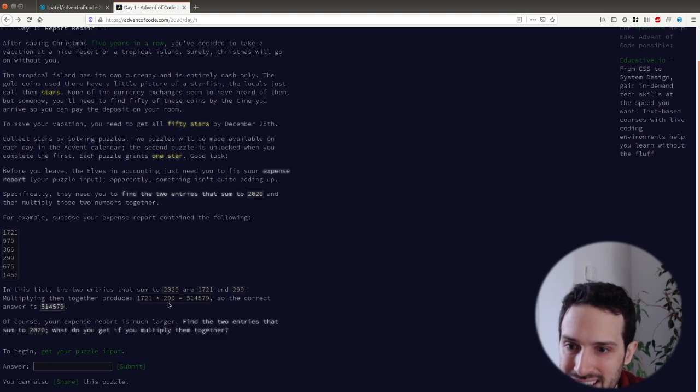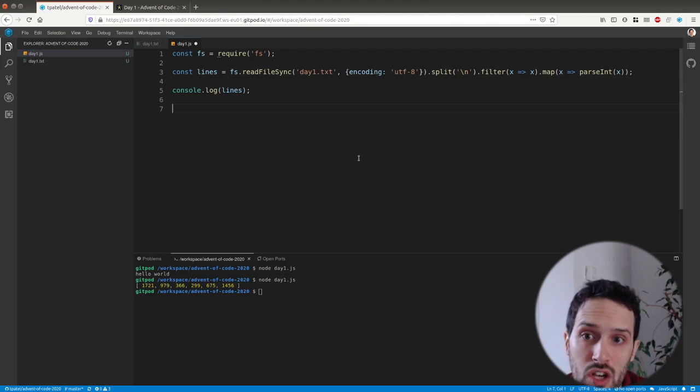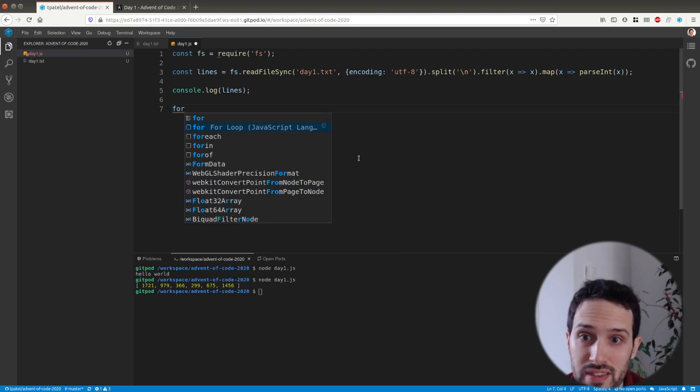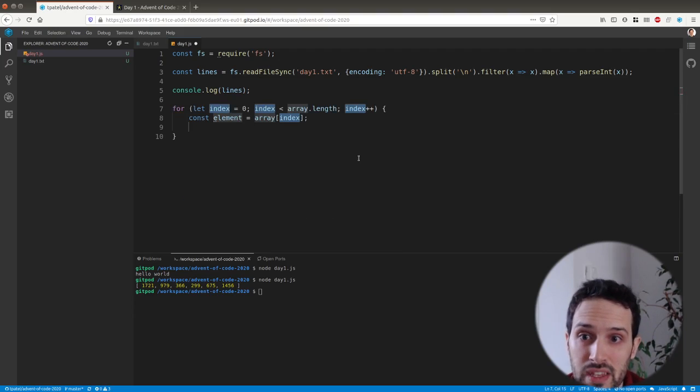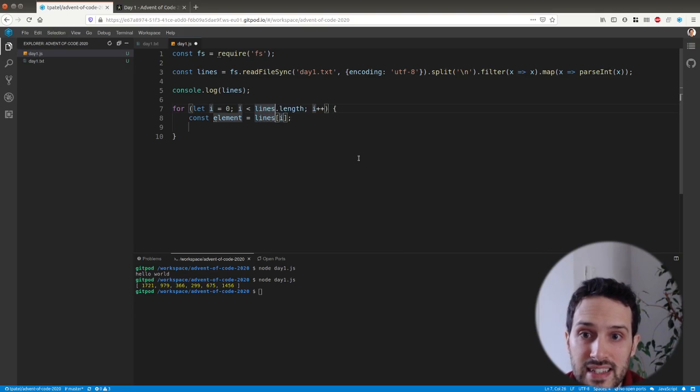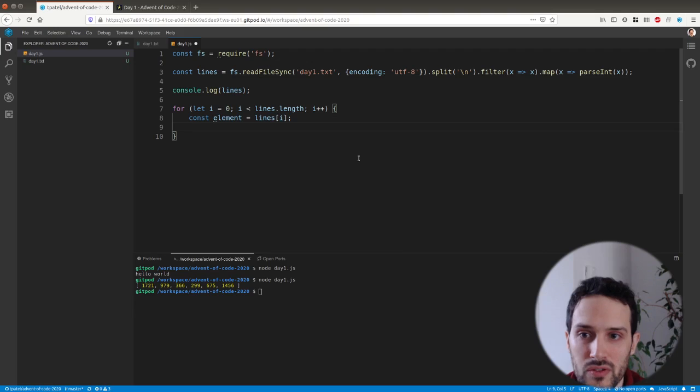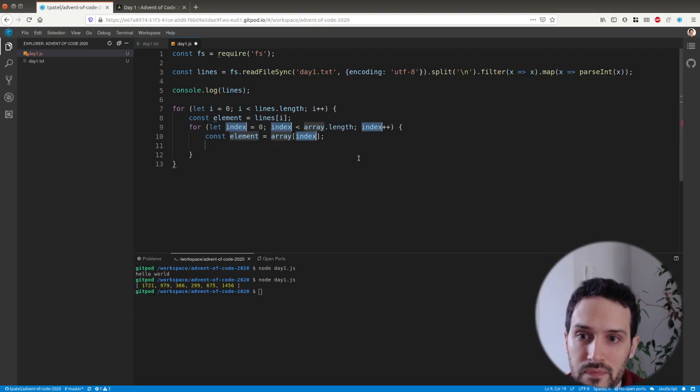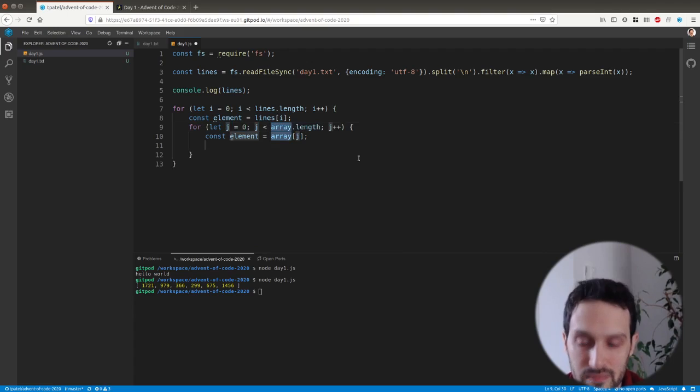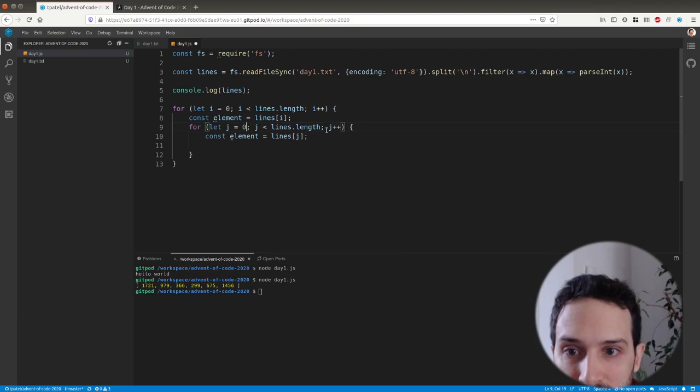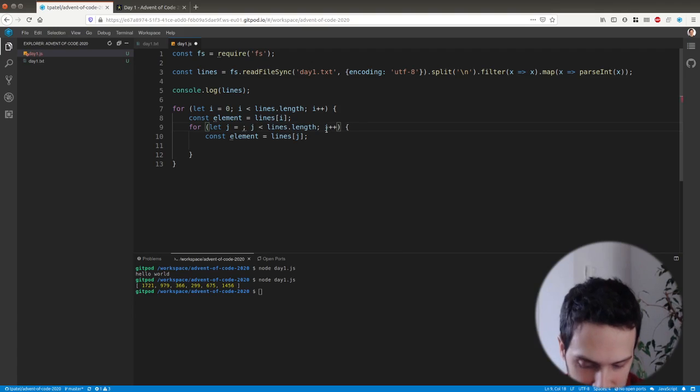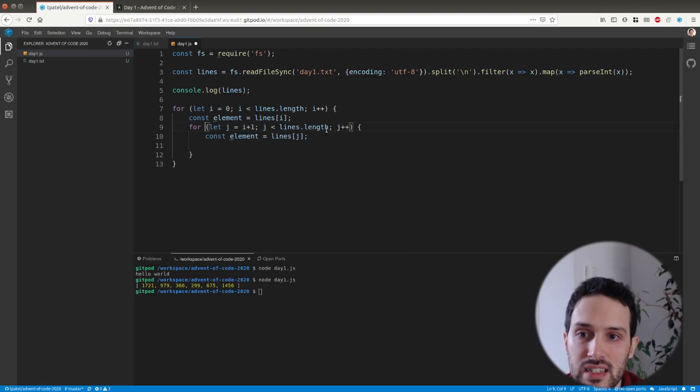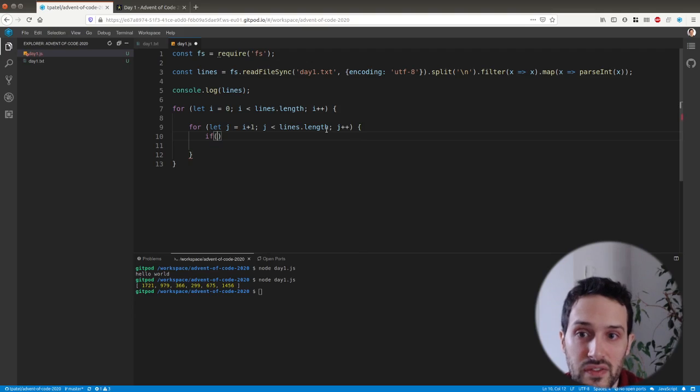The solution, what we need to do, is to find two numbers that add up to this specific number. So what we're going to do, we're going to do a double for loop. That's going to be the simplest. For i between zero and lines.length. What I want to do is do another for loop, j, and j starts at i plus one.